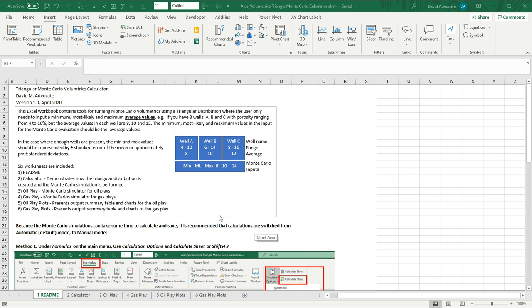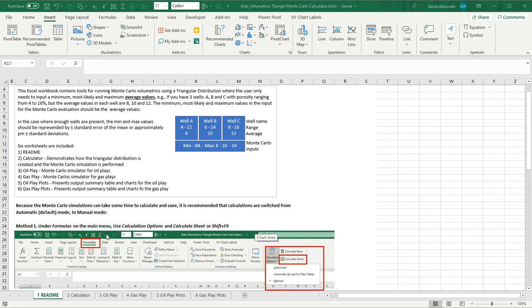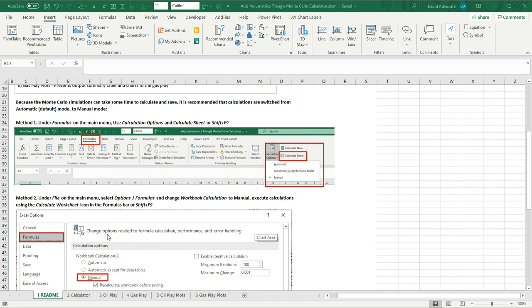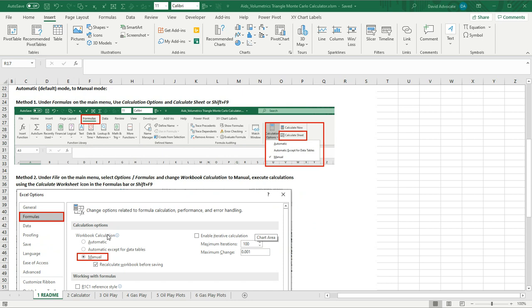It's important to note that the Monte Carlo simulations can take some time to calculate and save. So it's recommended that we switch from automatic default mode to manual calculation mode. There are two ways to do this. The first way, which I prefer, is under the formulas toolbar, go to calculation options and click on manual. And at that point, when you want to execute the Monte Carlo simulation, you can click on calculate worksheet or optionally hit shift plus the F9 key.